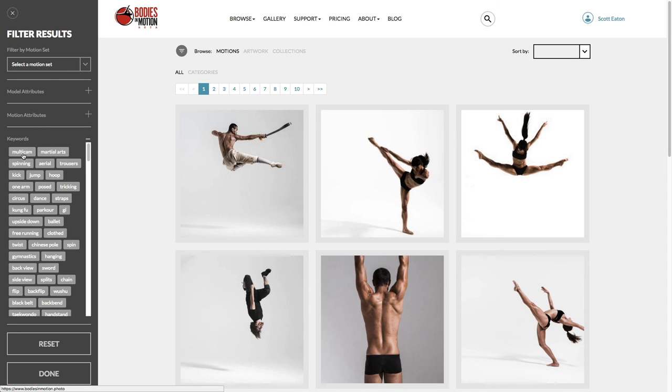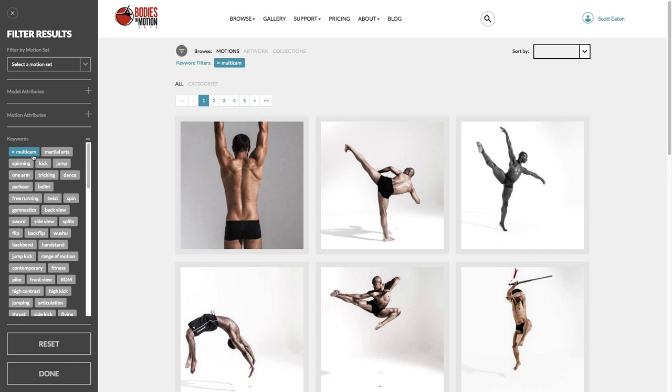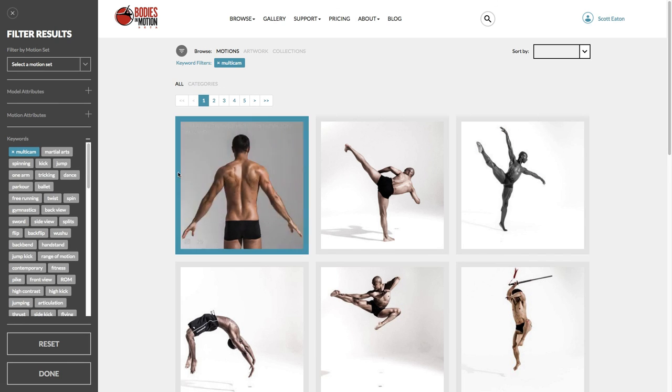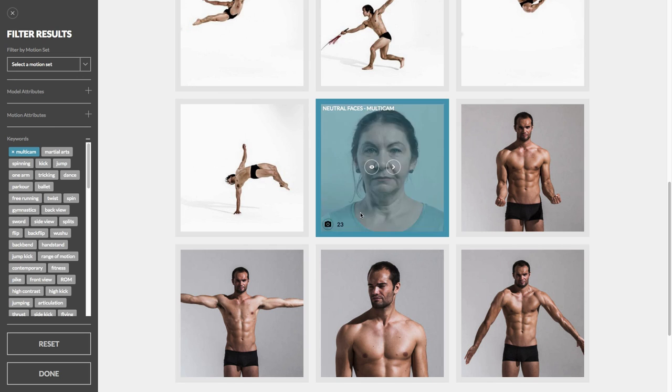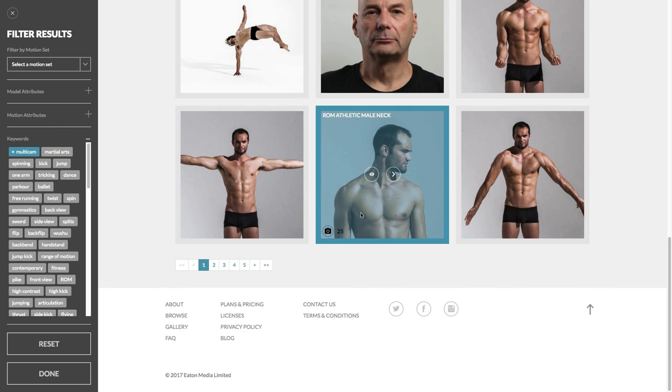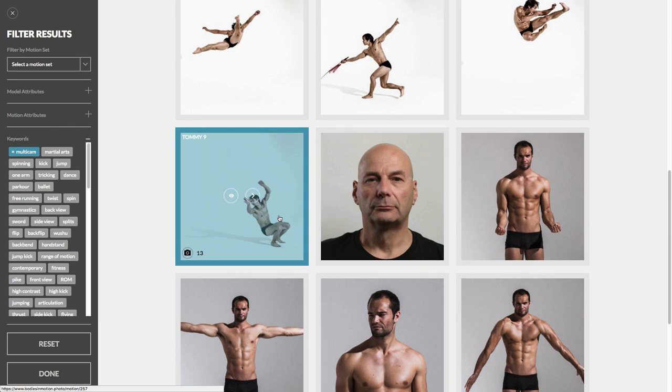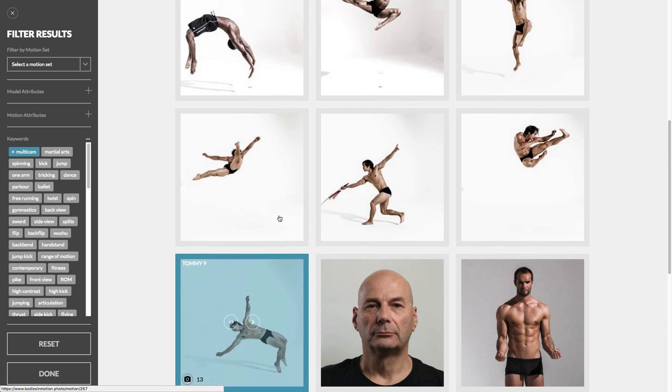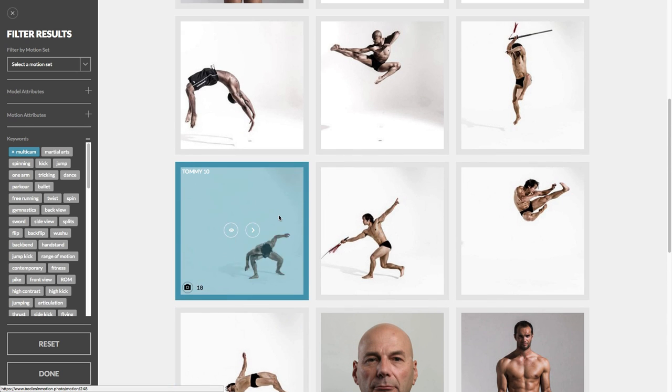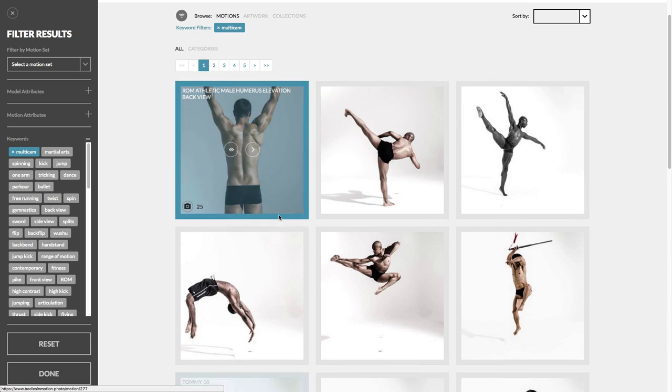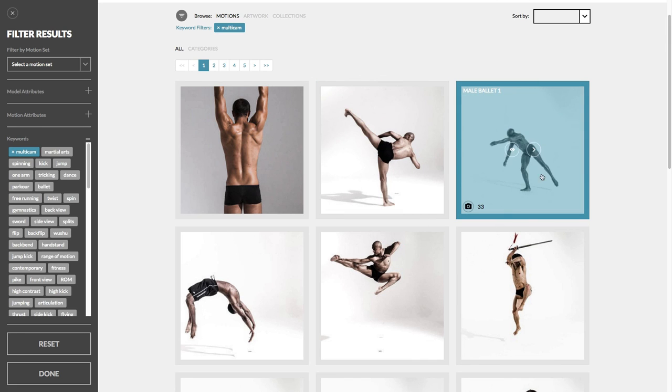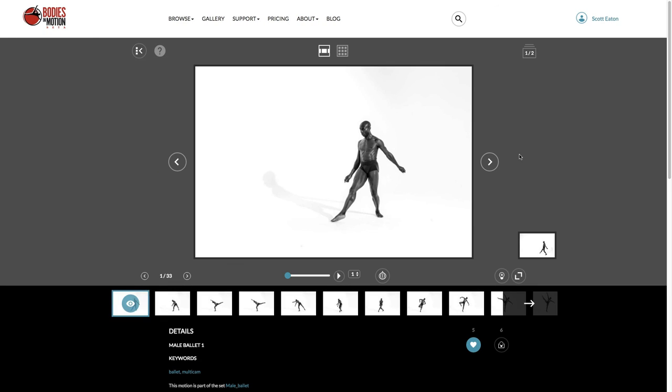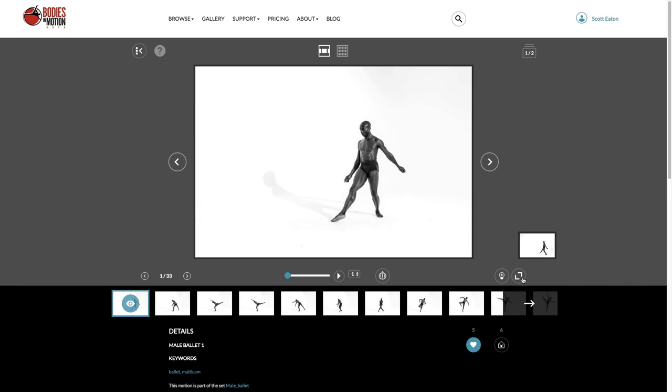By the way, keywords are currently sorted by number of occurrences. So the top keywords have the most instances. So if I click multicam, that gives us access to all these motions that are photographed from multiple camera angles. And all those extra camera views are in the library at the same time, synced with the main view. So if we look at, for example, Male Ballet 1, you can see the alternate camera angle here. And that's great.